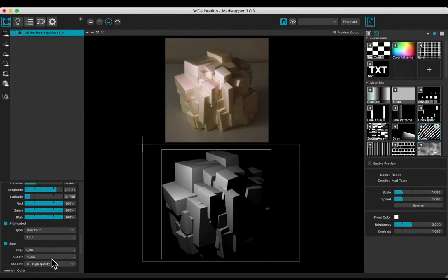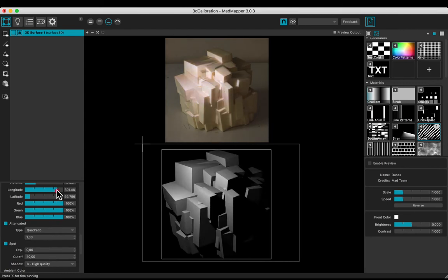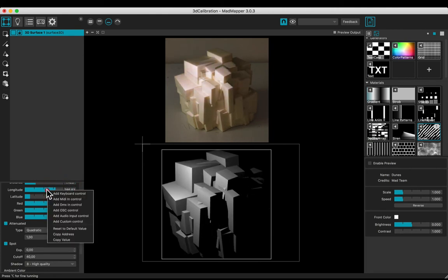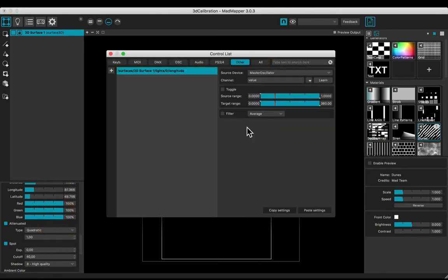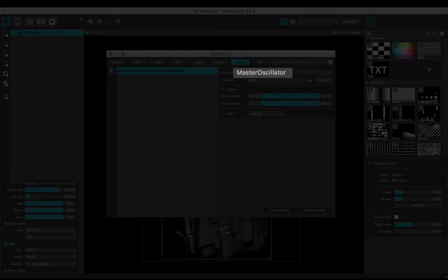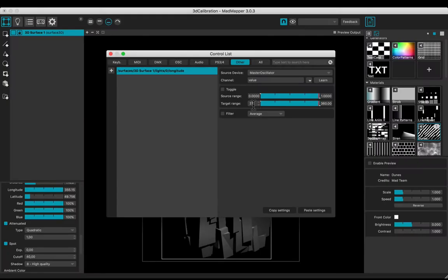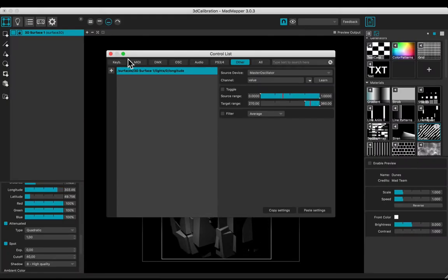Let's add a custom control on the longitude. Check a good value. 270 seems fine. Add a control. The master oscillator one. With a target range from 270 to 360.